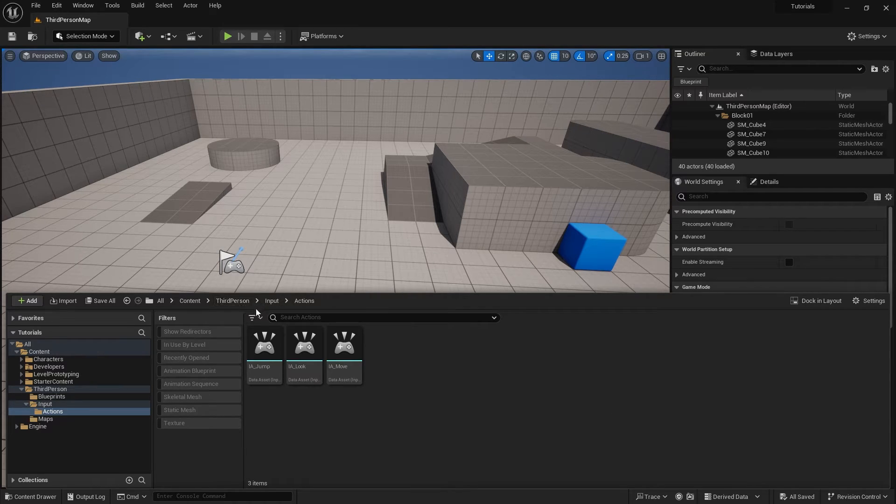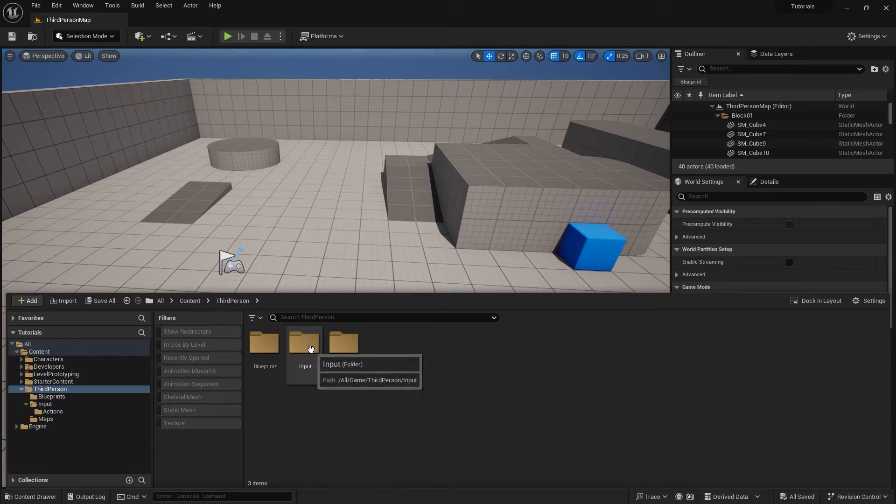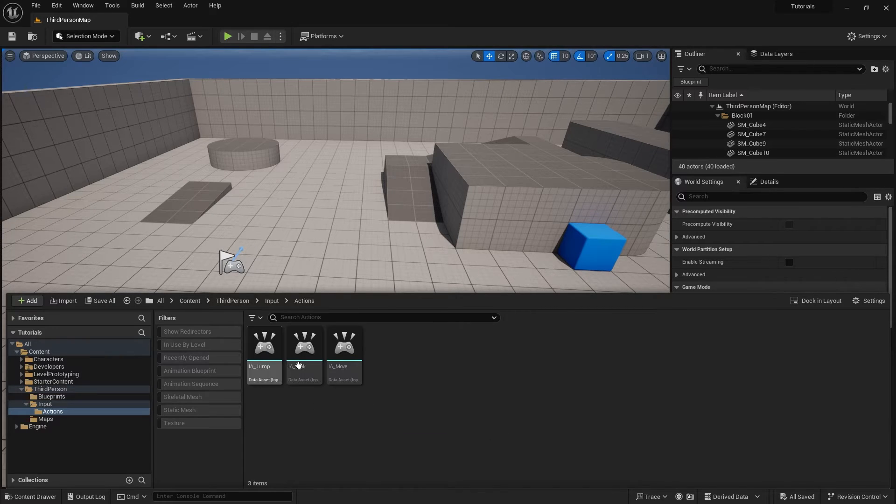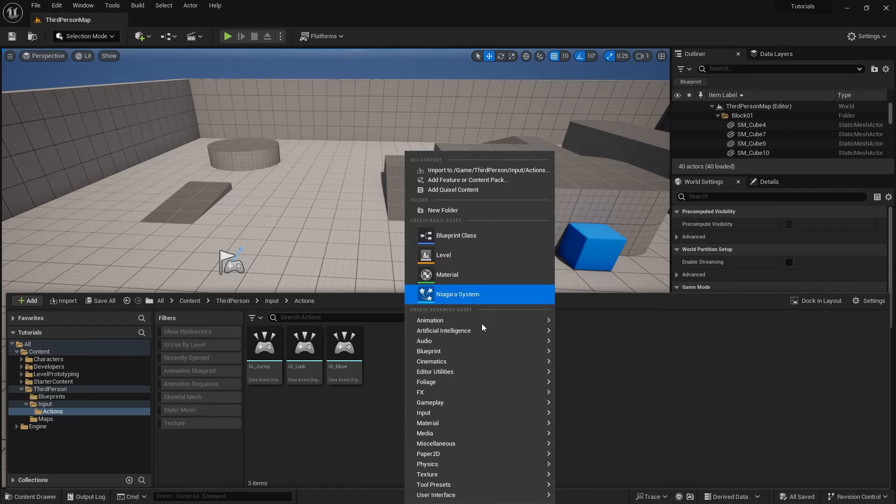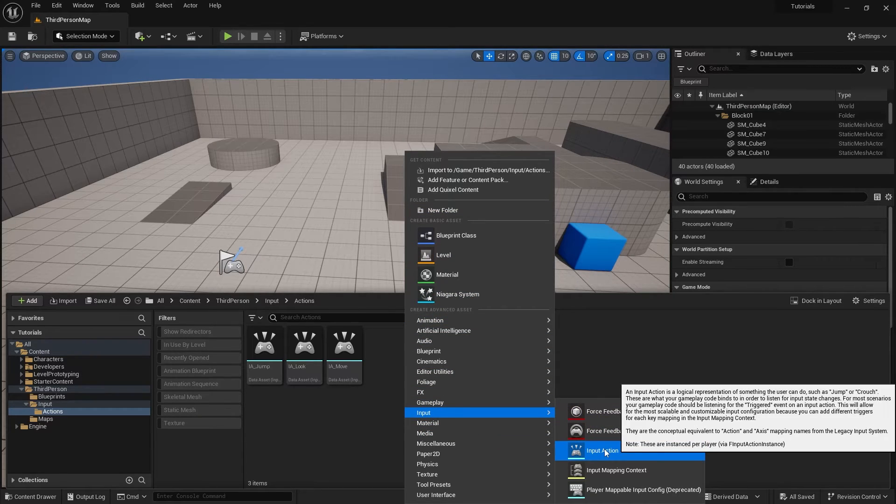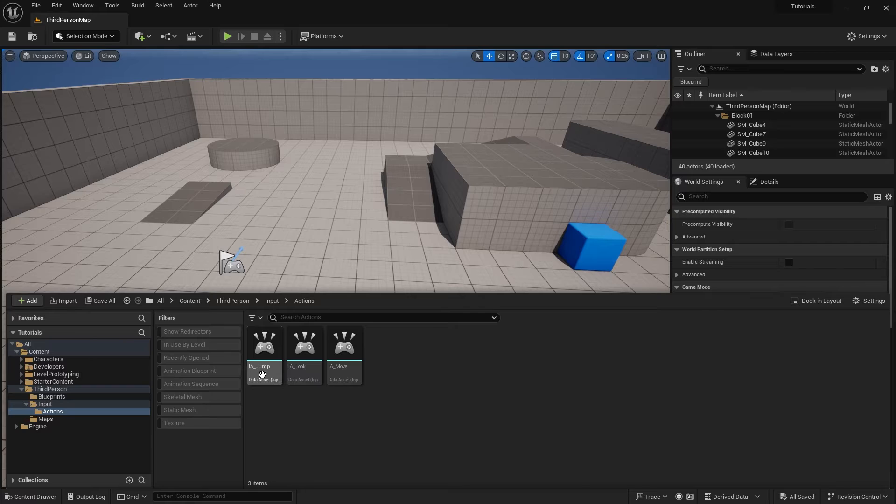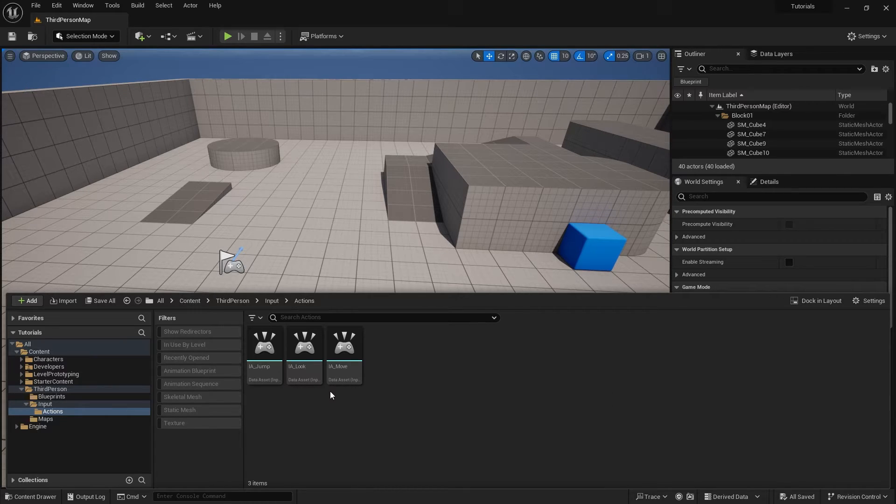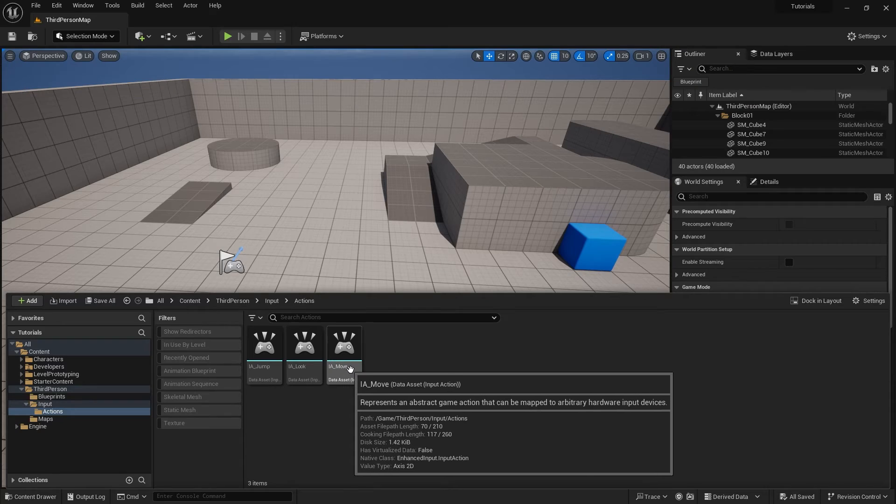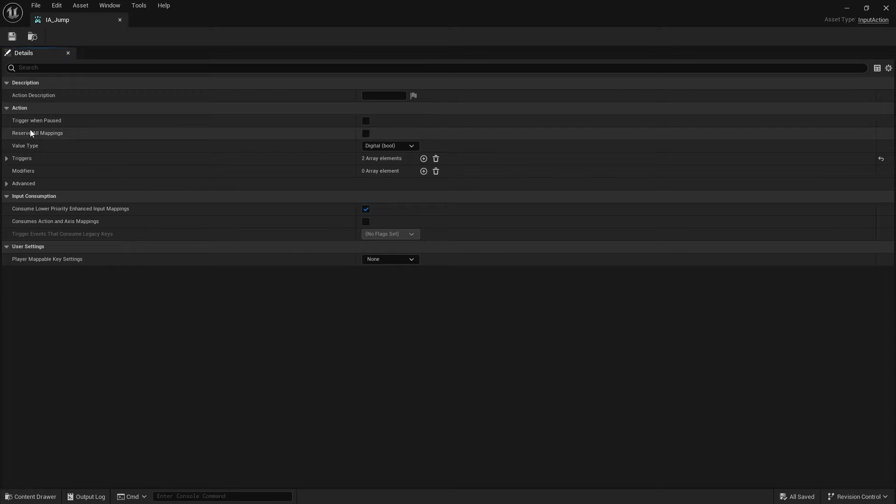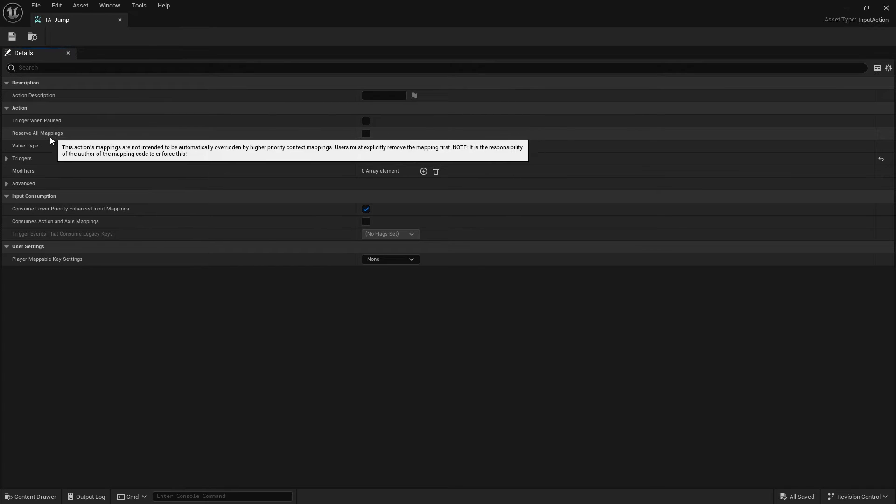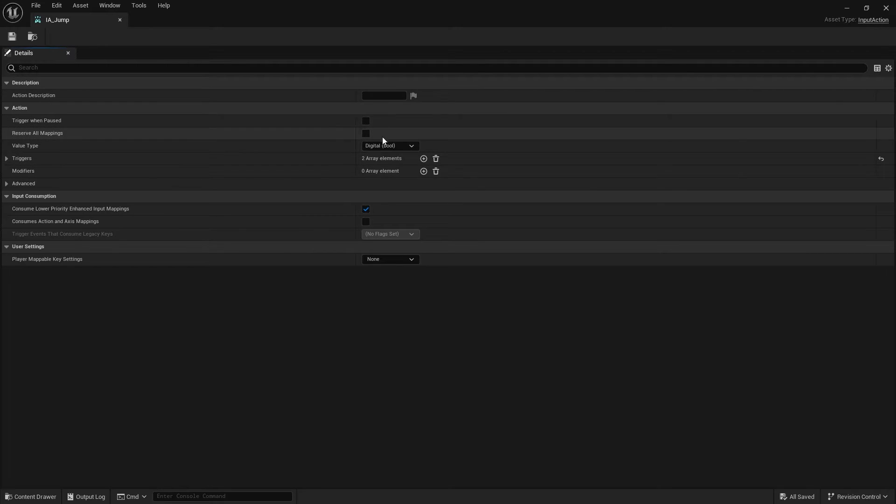So the way this works is you go into your project and you can make a new folder and add actions as assets by going to the menu, input, and choosing Input Action. And in this example we've got jump, look, and move already made for us. So let's take a look inside one of these so you can see what they do. Let's go into jump here. So when you create jump, we have a description and inside the action settings, we can trigger when it's paused, we can reserve it for mappings. We'll cover mappings at a later point. Value type, so this changes what kind of information we're getting out of this.